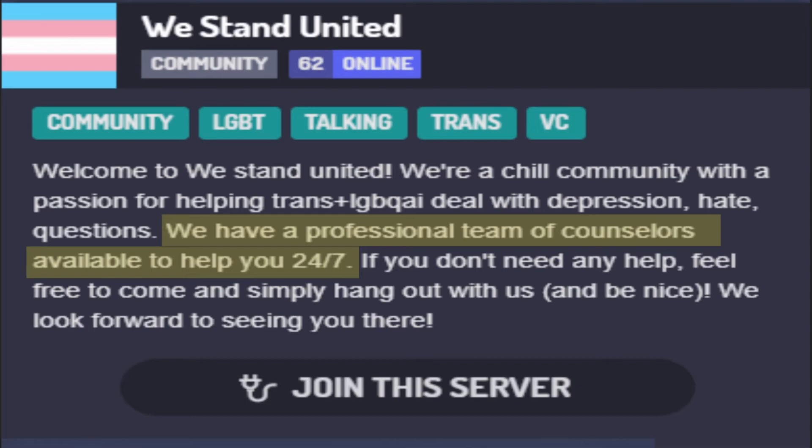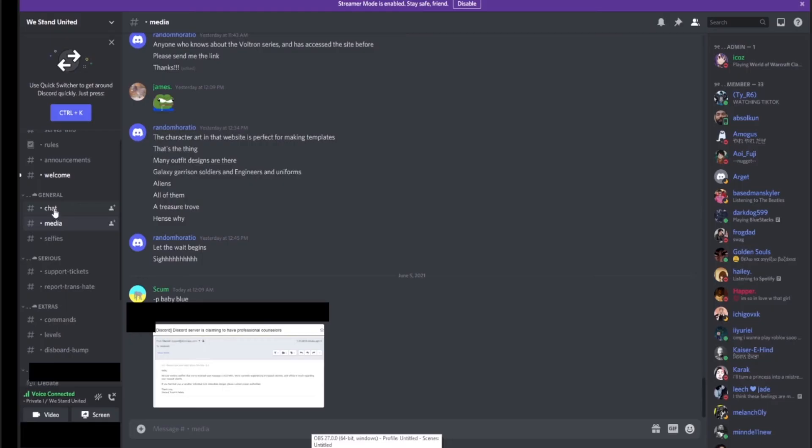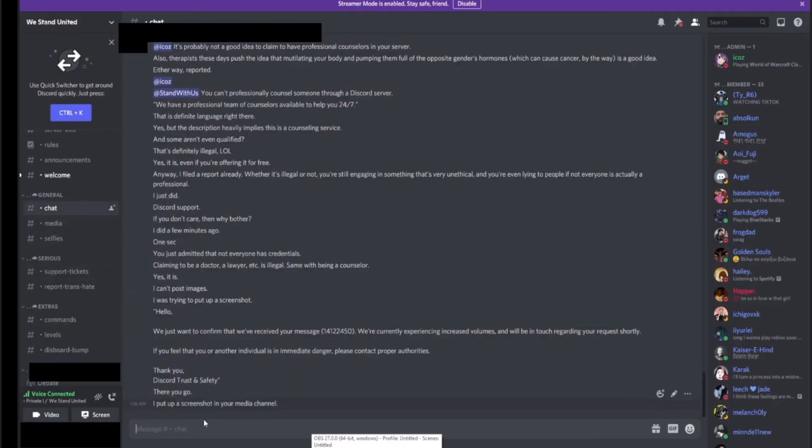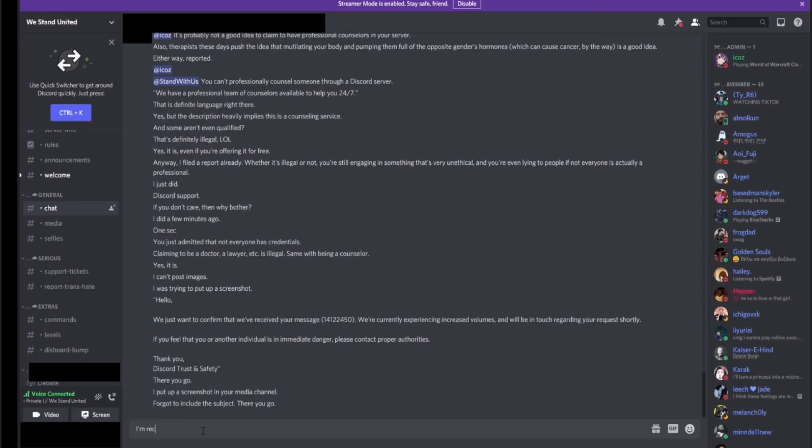That's what you plan on trolling tonight? This is how you troll, man? It's really interesting. Definitely a waste of time, but it's an interesting waste of time. I'll give you that much. Discord server is complaining. Okay, so how is Discord gonna prove to Discord that we don't have professional counselors? Because as far as they know, we do.